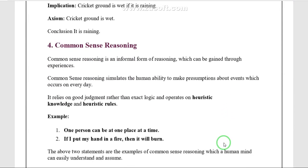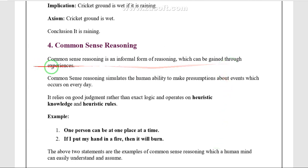We are entering into the fourth reasoning: common sense reasoning. Common sense reasoning is gained through experience. Whatever we are doing day-to-day, the performance we are performing can be considered as common sense reasoning. The experiences that human beings gain come under common sense reasoning.